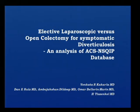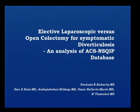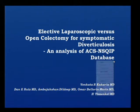Good morning, everybody. Thank you for giving me this opportunity. My topic is on Elective Laparoscopic vs. Open Colectomy for Symptomatic Diverticulosis. It's an Analysis of ACS NSQIP Database.